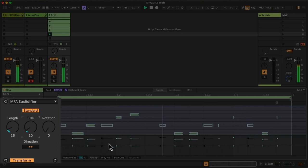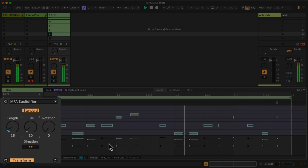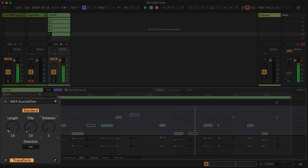So I've taken an existing MIDI pattern, generated with a MIDI tool or perhaps played in, and now I can rotate where those mutes occur.